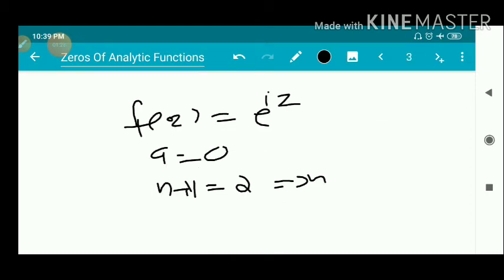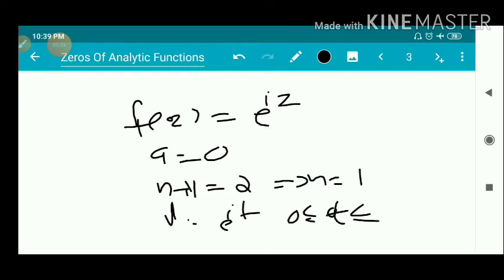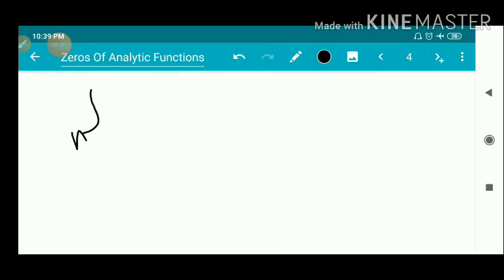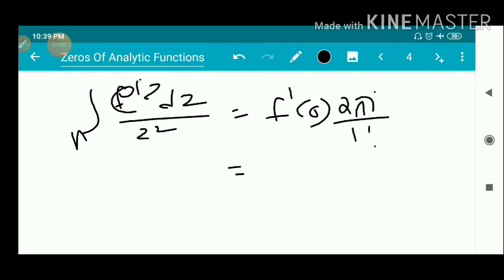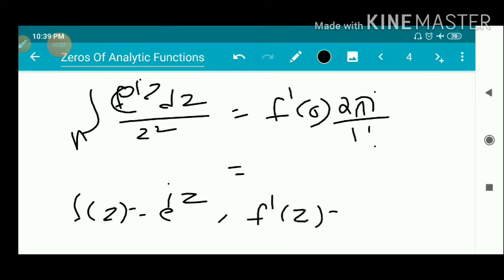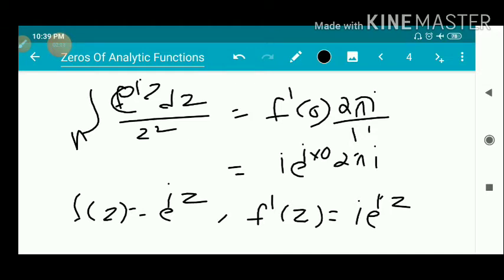Gamma = e^(it) is the unit circle, 0 ≤ t ≤ 2π. Therefore, the integral over gamma of e^(iz) dz / z² equals f'(0) · 2πi / 1!. Since f(z) = e^(iz), we get f'(z) = ie^(iz), so f'(0) = i · e^0 = i. Therefore the answer is i · 2πi = 2πi² = −2π.